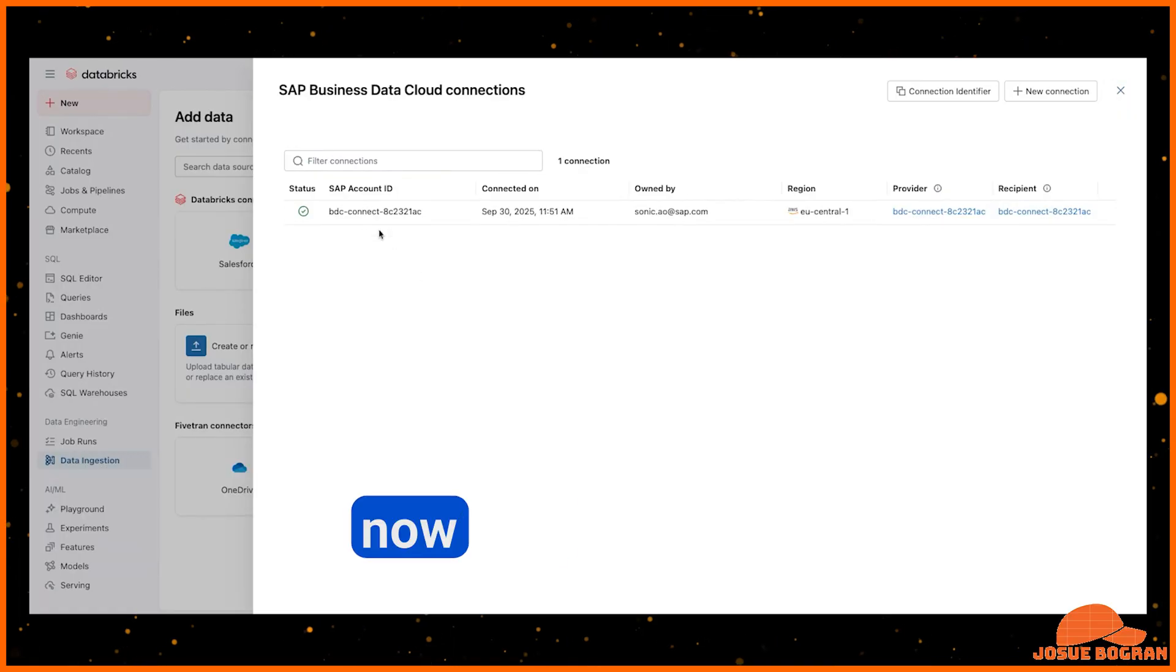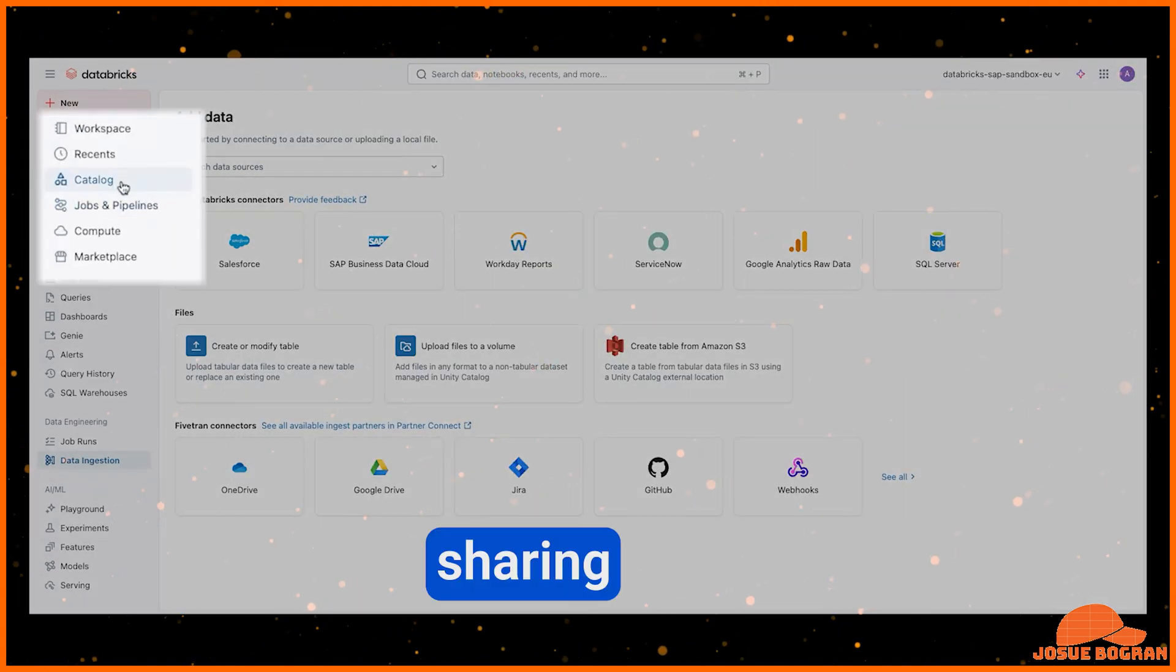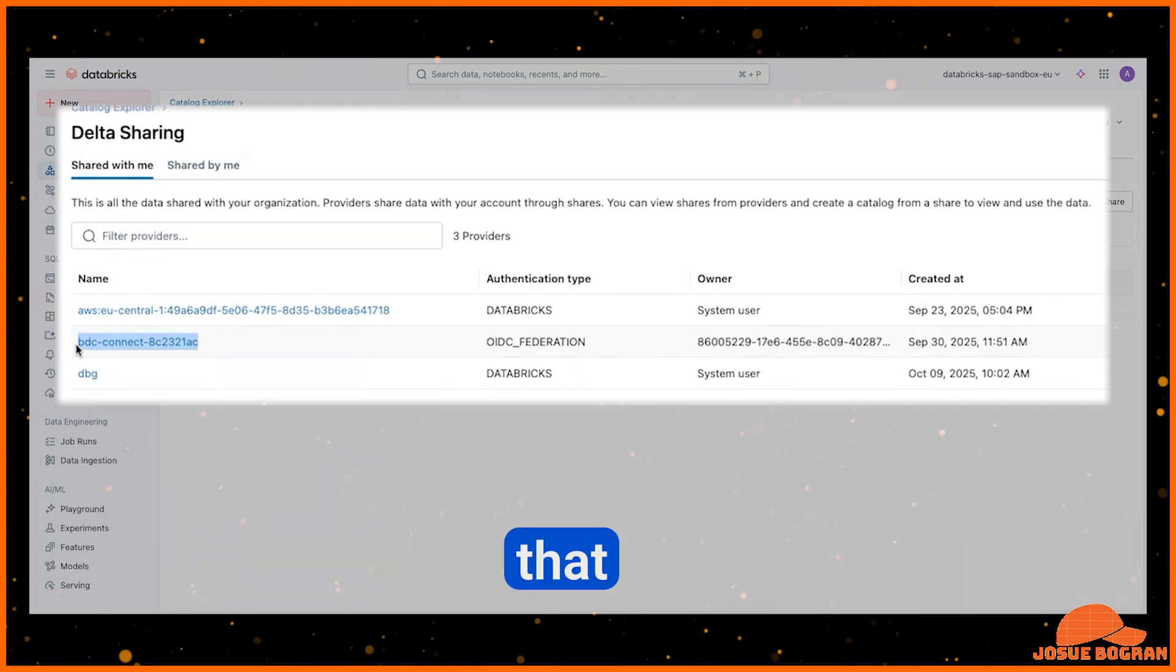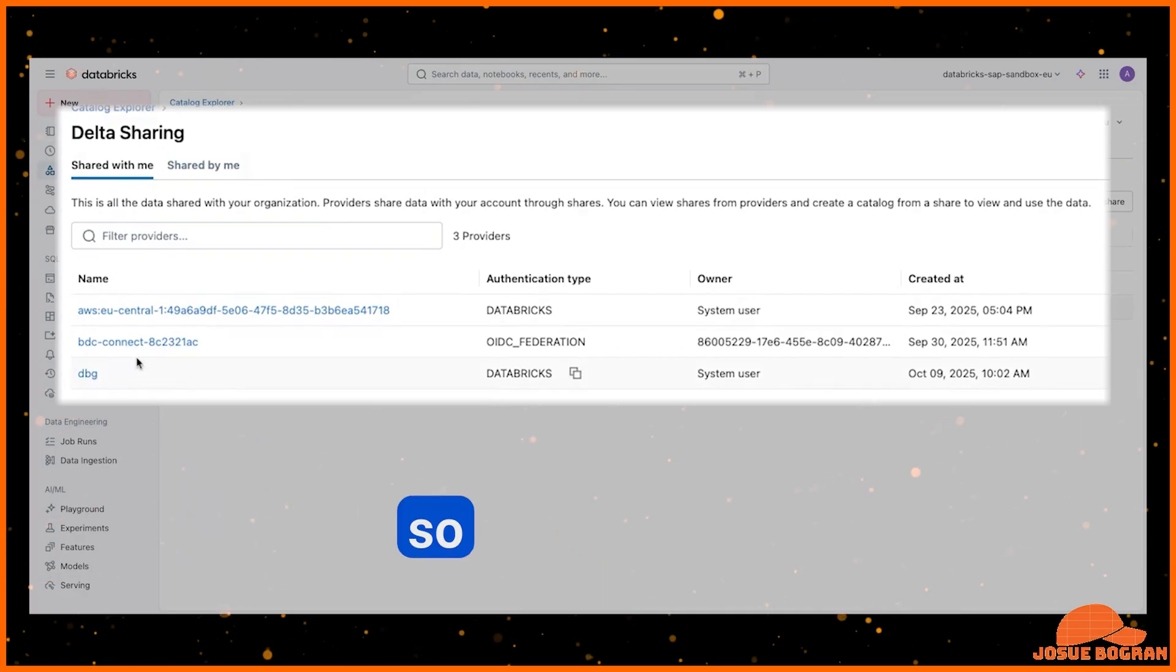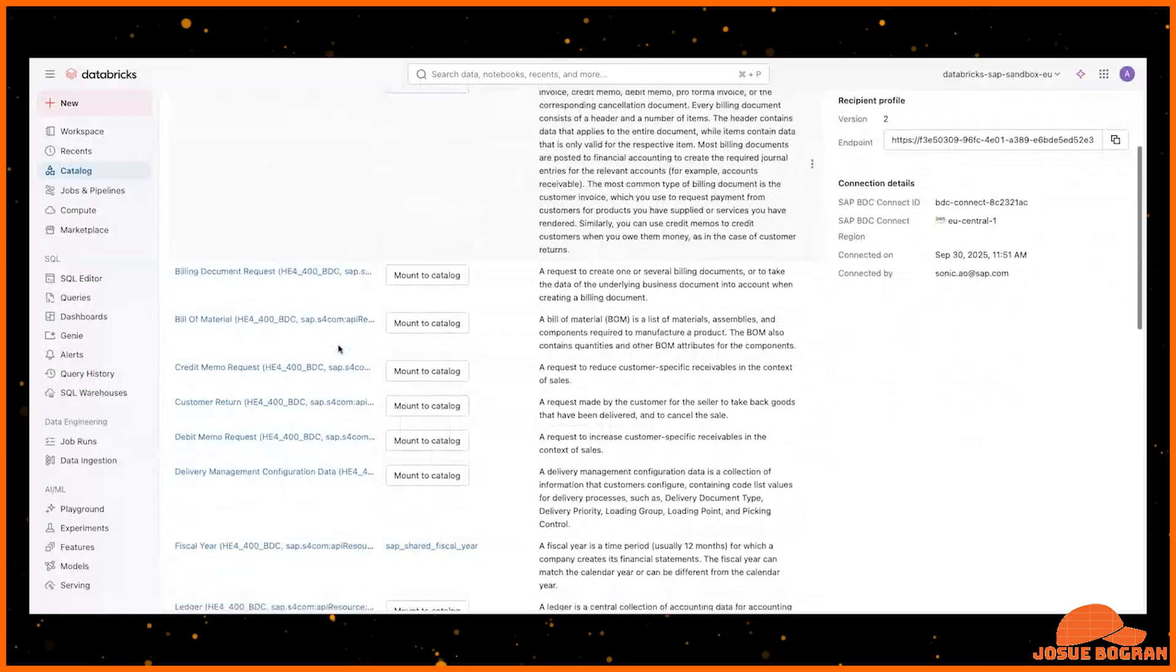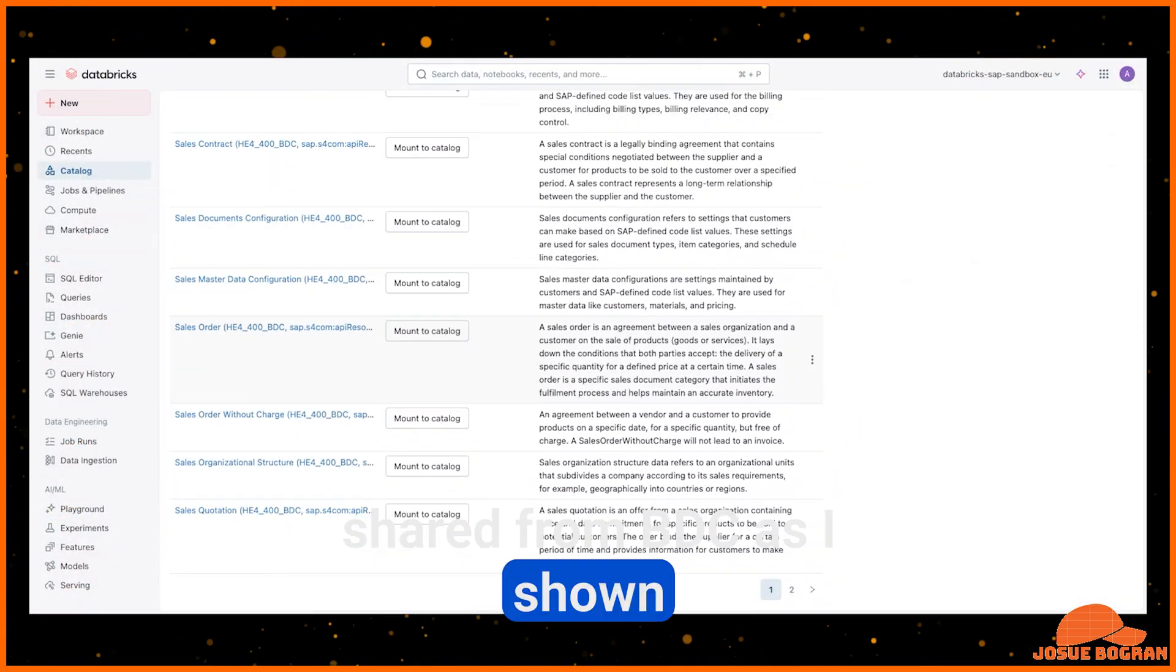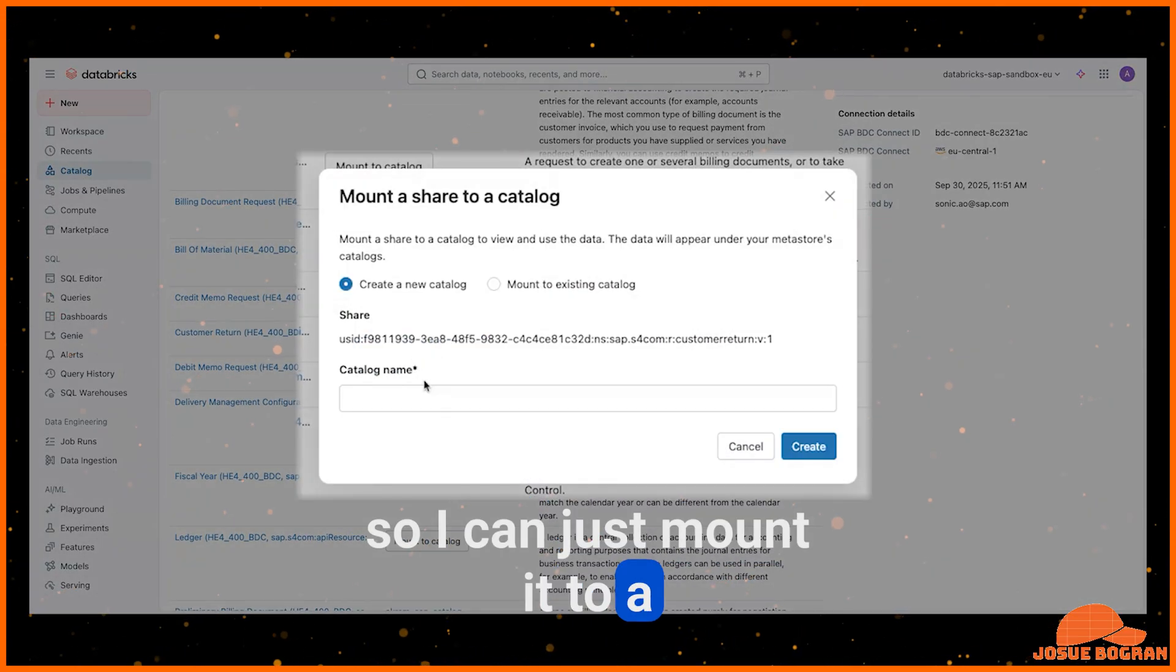And now that I have this connection, if I go to the data sharing page, I see that there is a provider here that is corresponding to that connection that I just created with BDC. So if I go to this provider, I will be able to see all of the data products that were shared from BDC, as I shown earlier. And it's like any other native Delta share. So I can just mount it to a catalog.